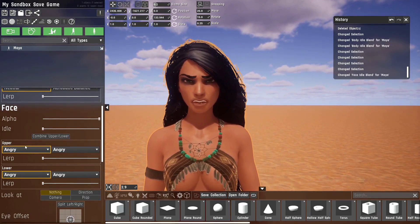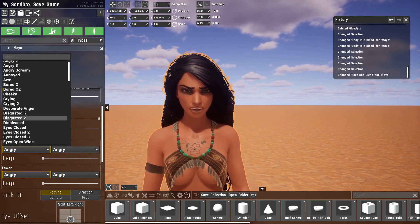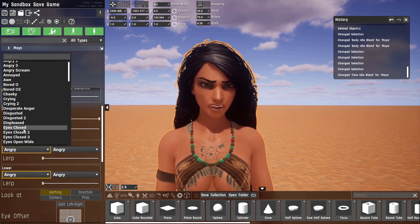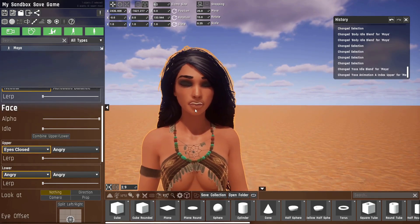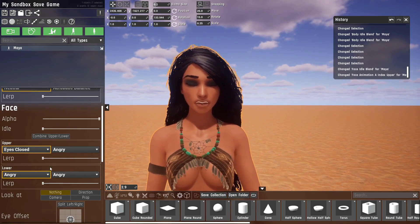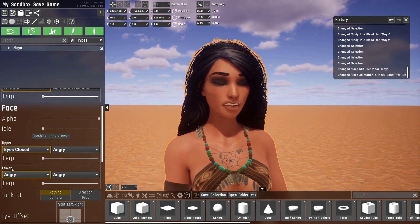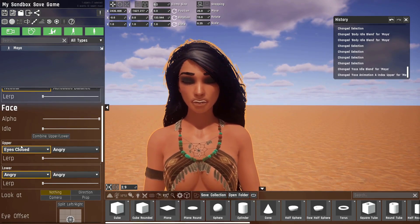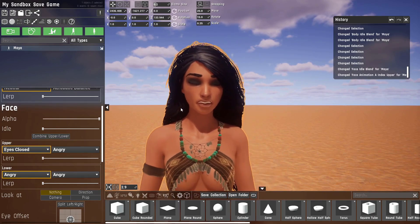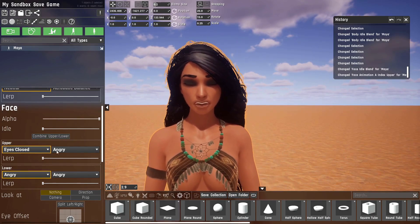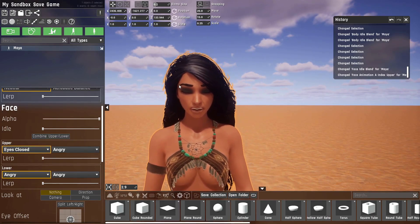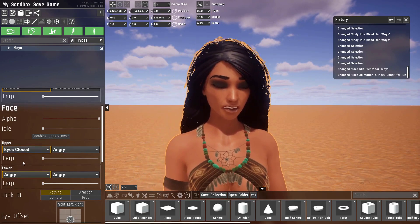If we go into the angry pose and say, I don't know, eyes closed, you can see her lower part of the face still remains in angry, but her upper face is now eyes closed. So you have a lot more freedom to change the expression of her face now.